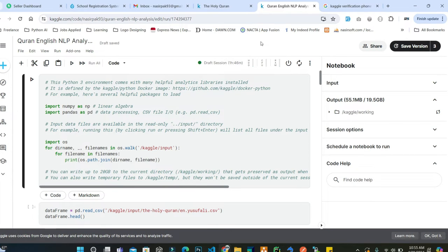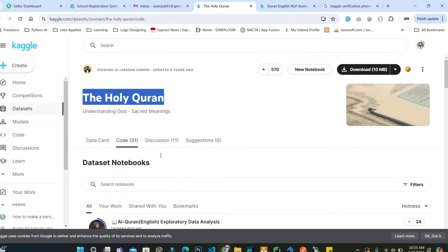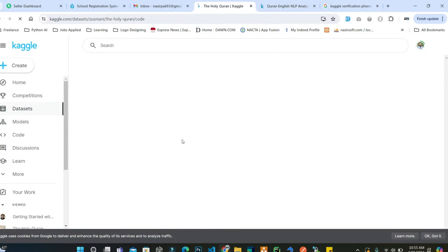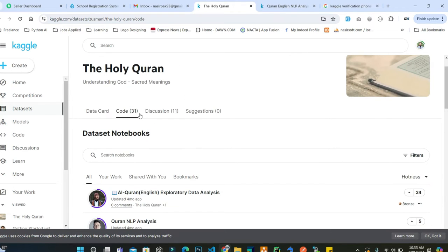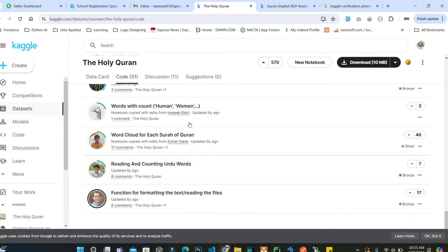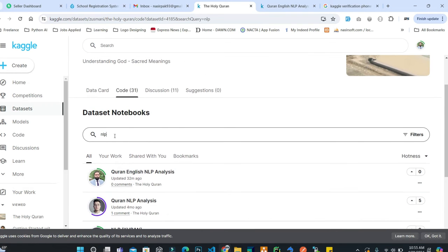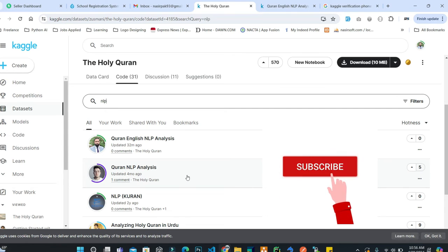Now your notebook will be public. If I go back to this specific section, it shows me code. If I refresh this, now in the list the dataset should be showing. You can see that when I search NLP here, my notebook is also showing. So this is how you can show your notebook inside the Kaggle code section.